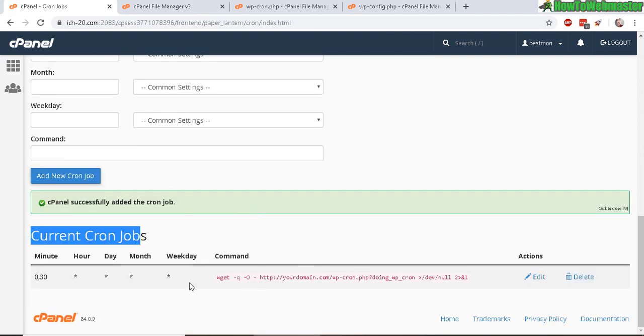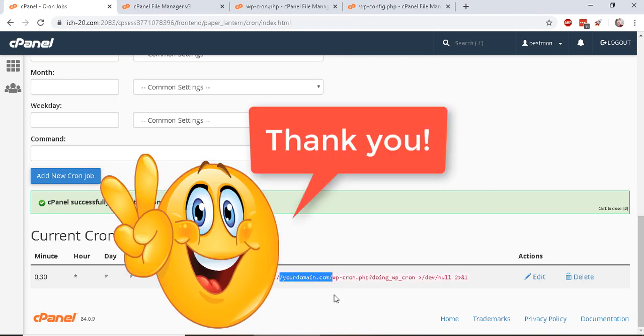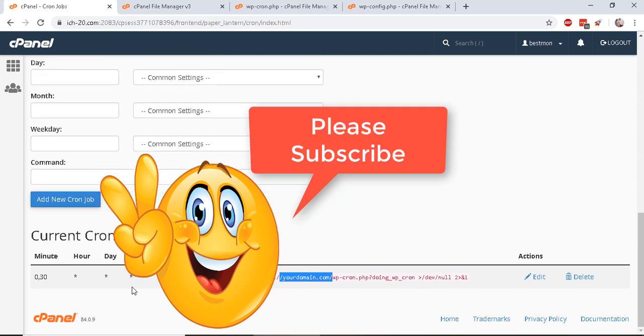Down below here, it will show your current Cron jobs. I hope this helps. Thanks so much for viewing. Be sure to subscribe to How to Webmaster for more WordPress tips, tricks, and tutorials. Thanks again and happy blogging.